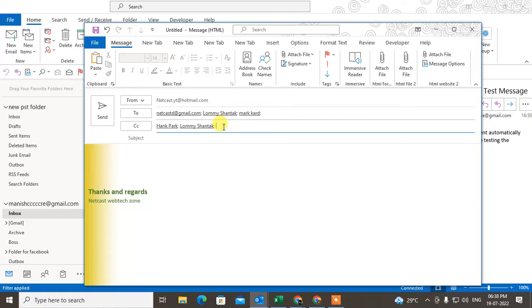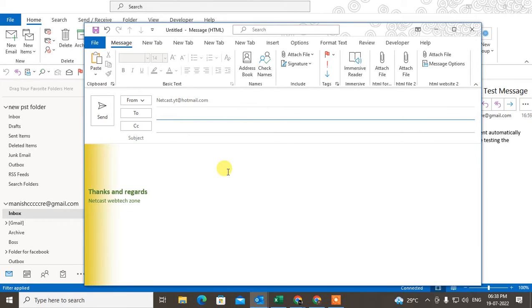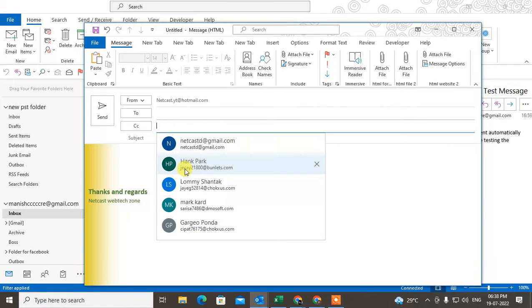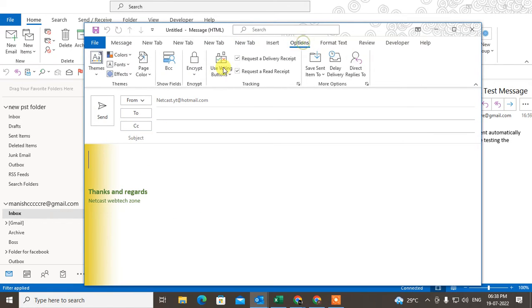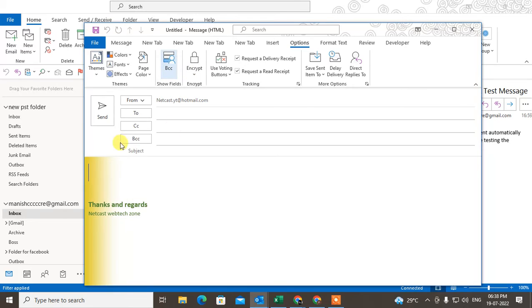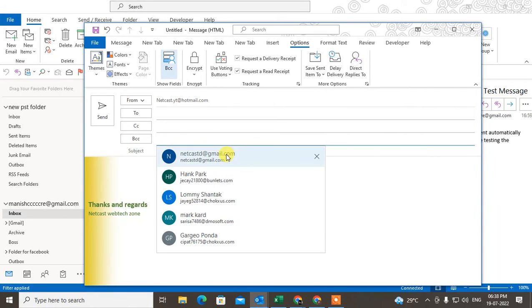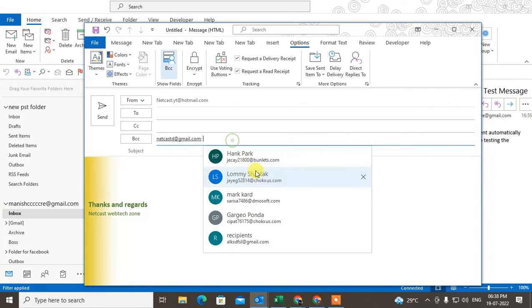Here you can use a simple trick to hide your recipients or send the email individually without them knowing each other. Go to the options and add the BCC - this is blind carbon copy - and here you can add up to 50 or 100 email IDs or recipients.